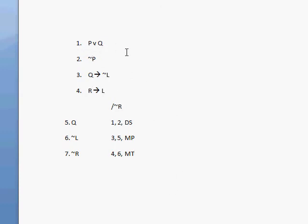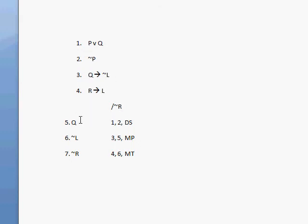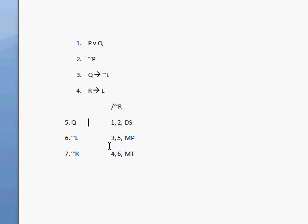So if we look at this argument from the beginning, we can completely justify it. We have P or Q, not P, Q then not L, R then L. We get Q using disjunctive syllogism from lines 1 and 2. Then using Q with premise 3 (if Q then not L), we get not L via modus ponens from lines 3 and 5. Finally, using not L with premise 4 (if R then L), we get not R via modus tollens from lines 4 and 6.